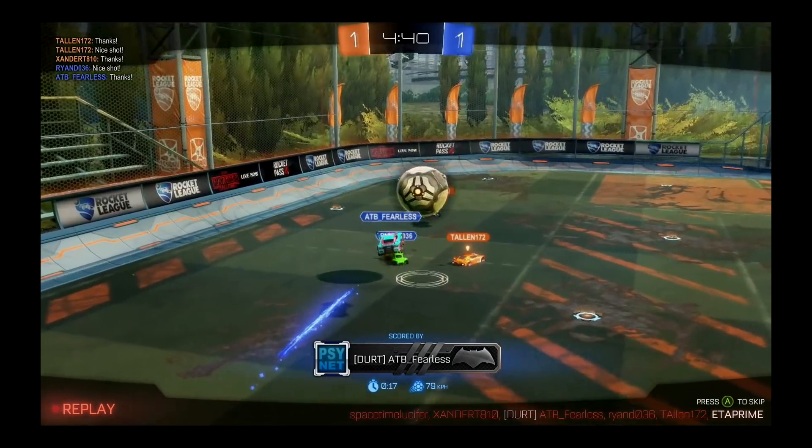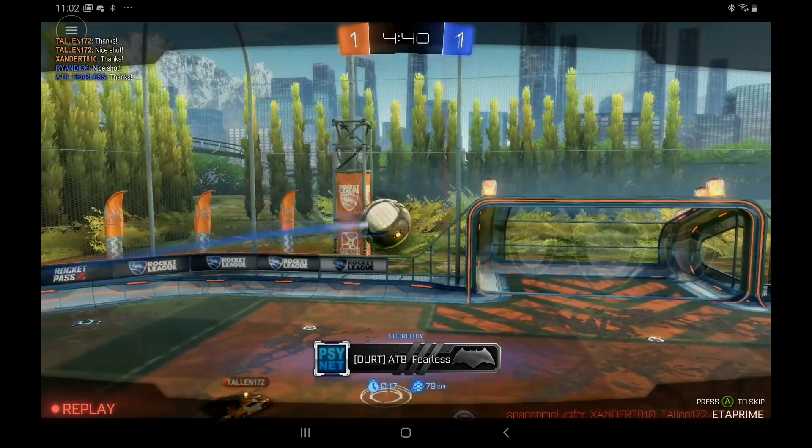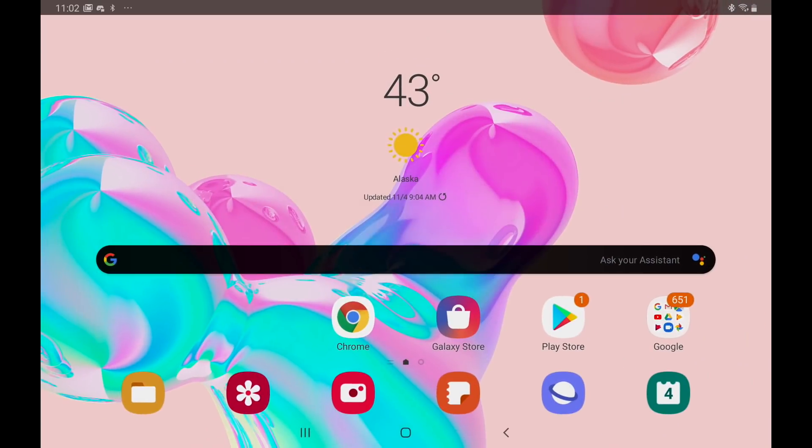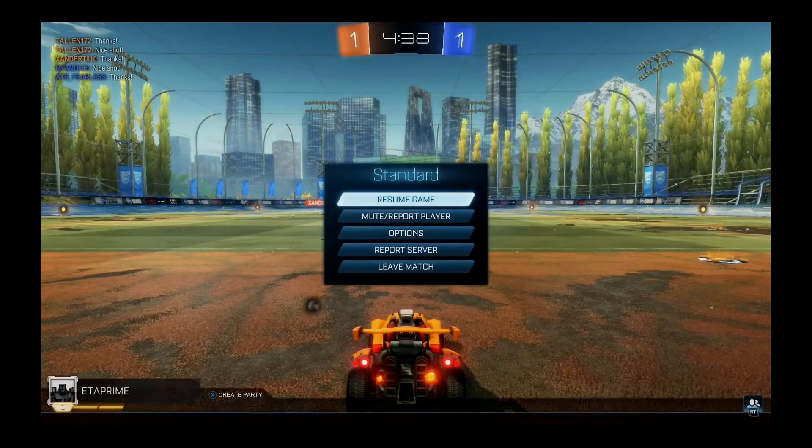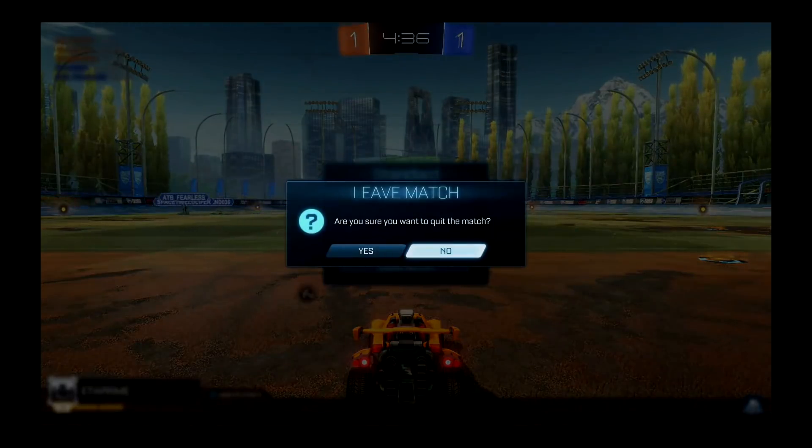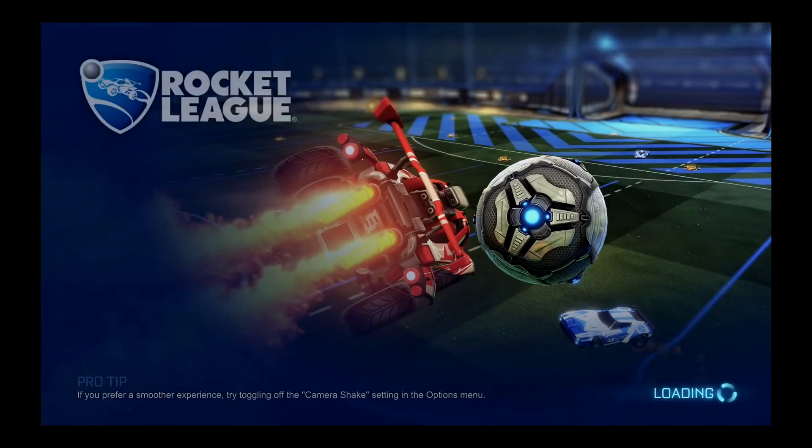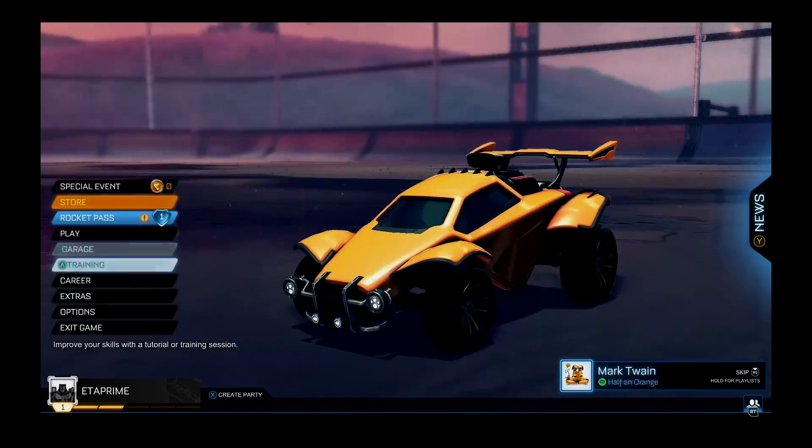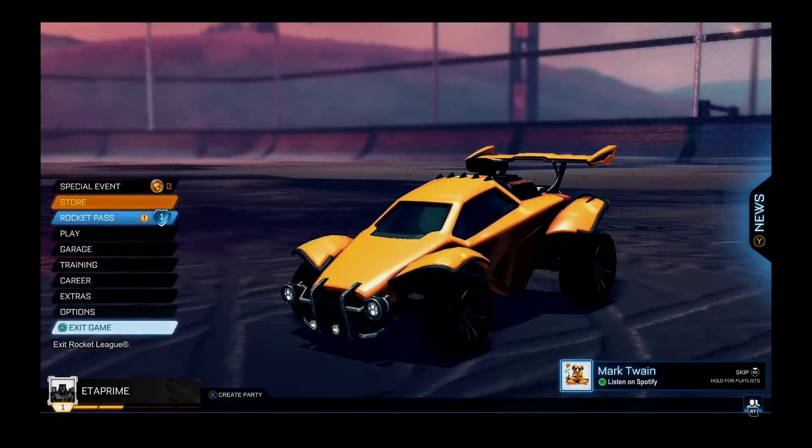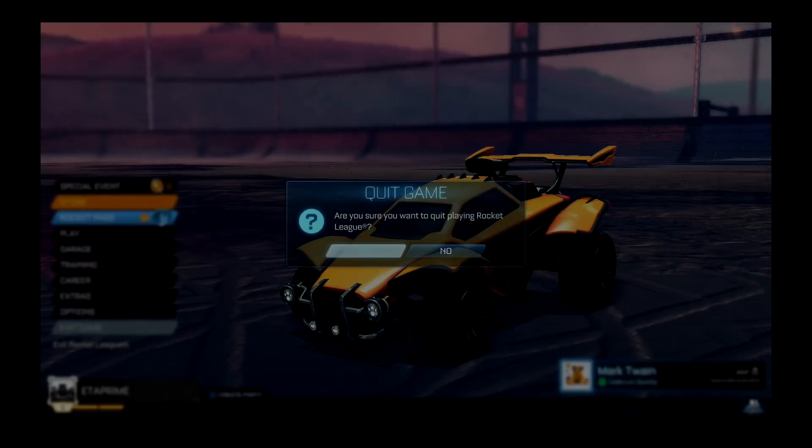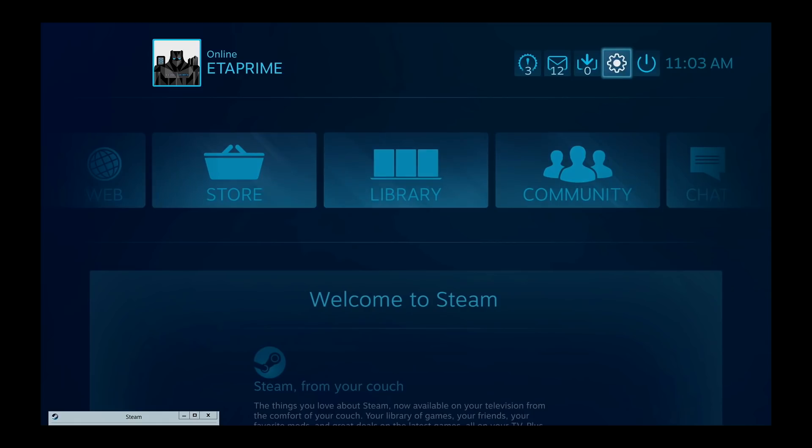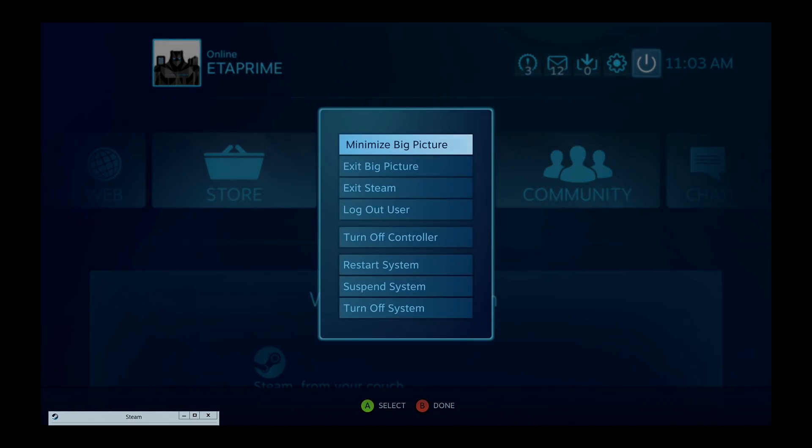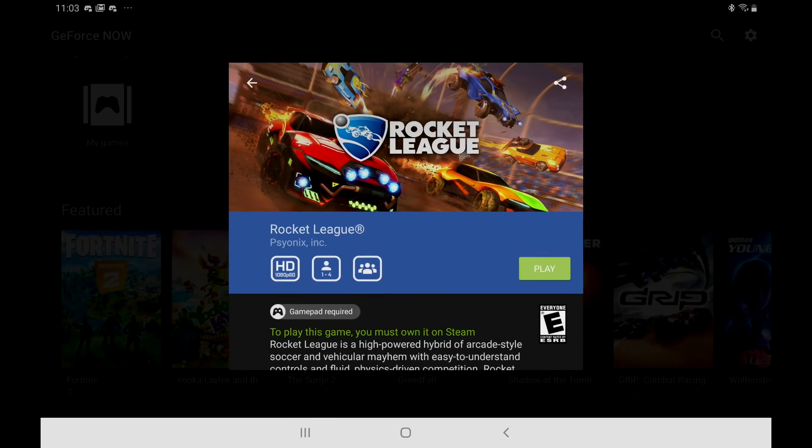In order to back up you can actually just go right out of it if you want to. But I usually close the game down properly. Leave match. Exit game. It's going to bring me right back into Steam. And I can go ahead and log out.